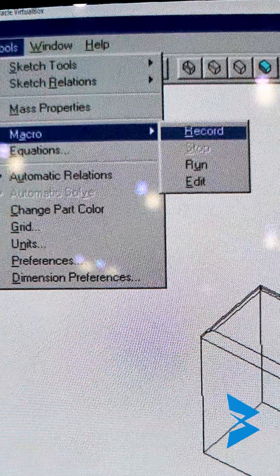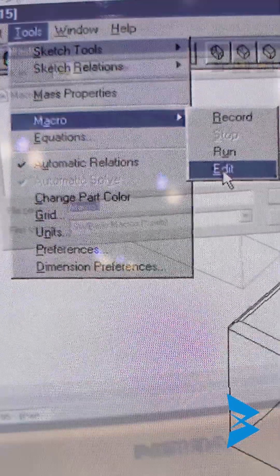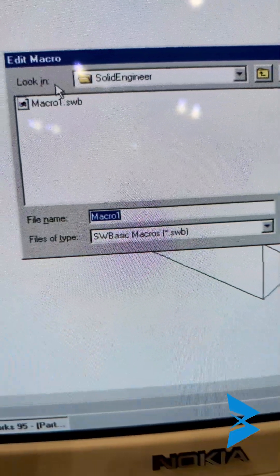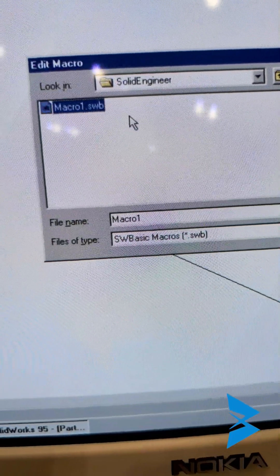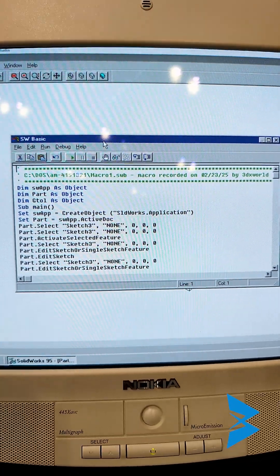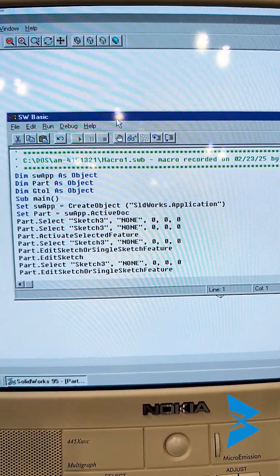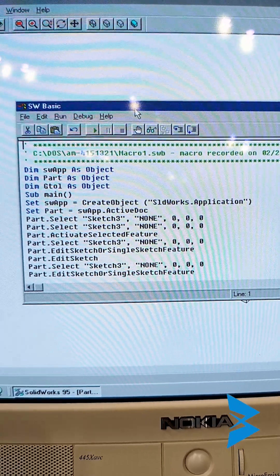So then it's going to ask you if you want to see it. We go to Tools, Macro, and then click on Edit. I can edit the macro that we just recorded. And this is the VBA editor for SOLIDWORKS 95.